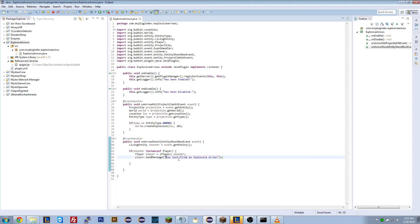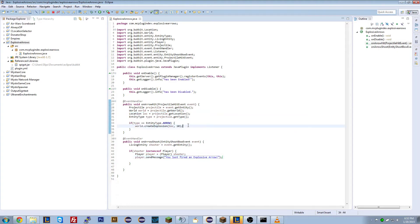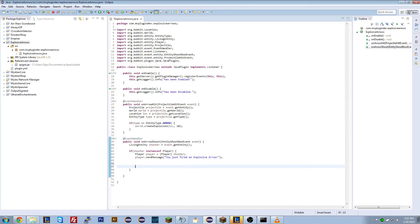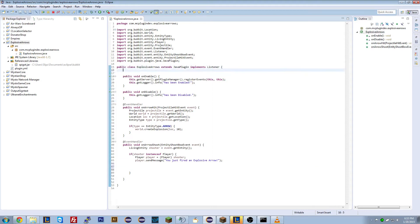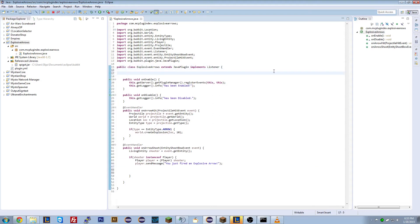So now we're telling the player that they've just fired an explosive arrow. But, even though that we have this, this is not what we want to do. Because we want to, we now want to prevent them. Well, we want to check if it is a player. So what we're going to do is we're actually going to create a list of all of the entities that are explosive arrows. So, and then what we can do is we can reference that list when we want to check if a player fired it.